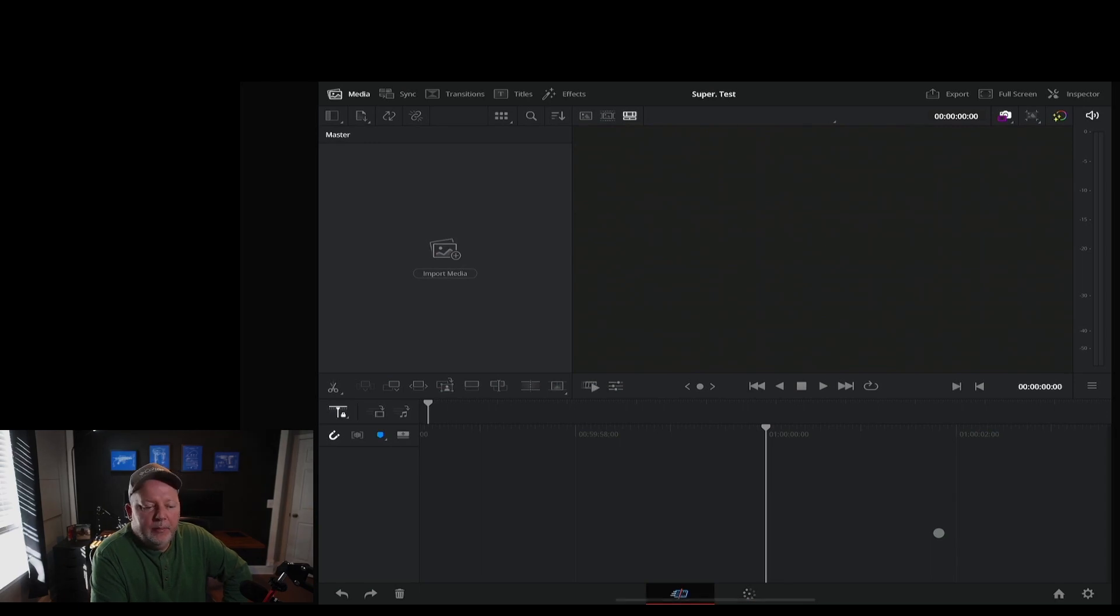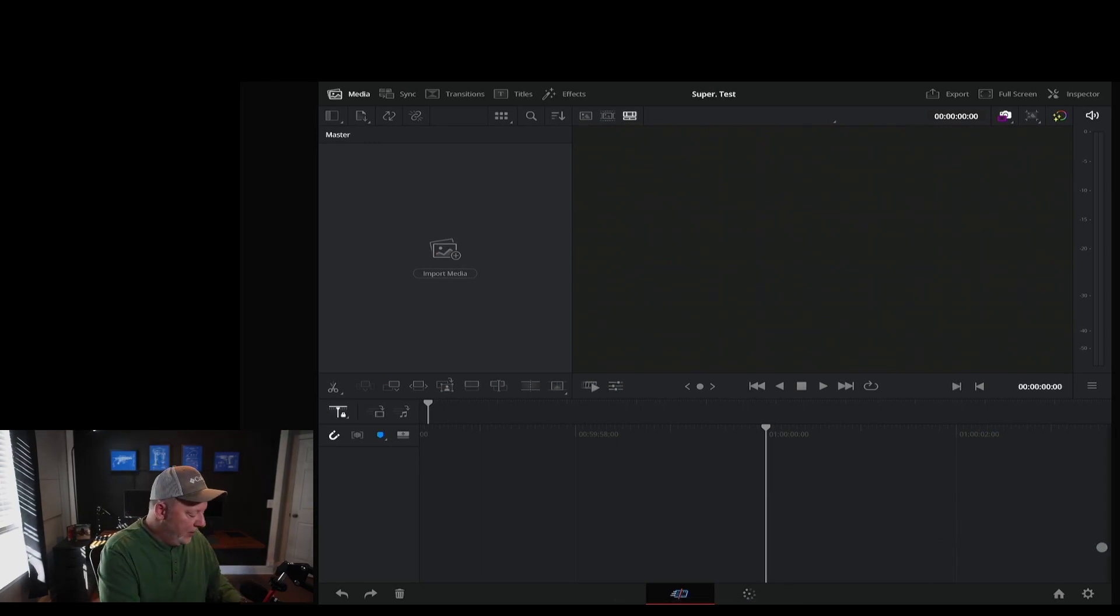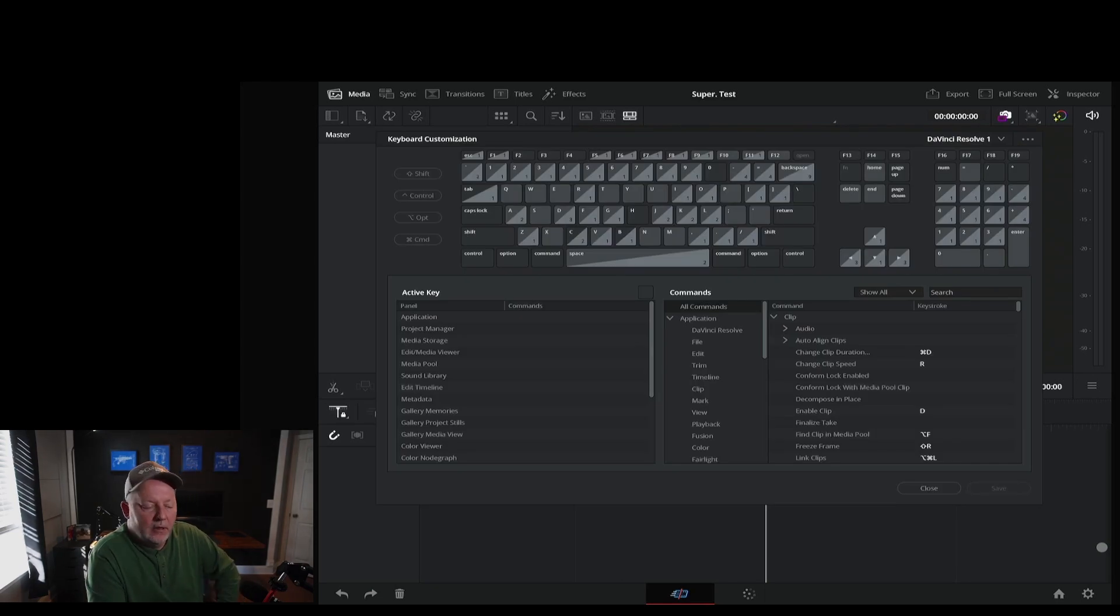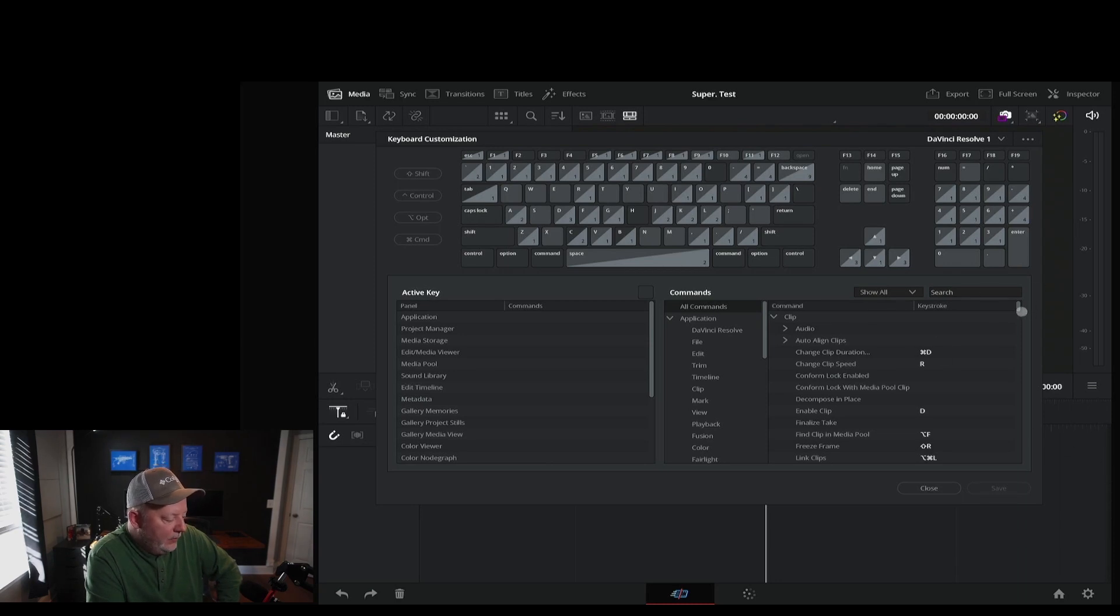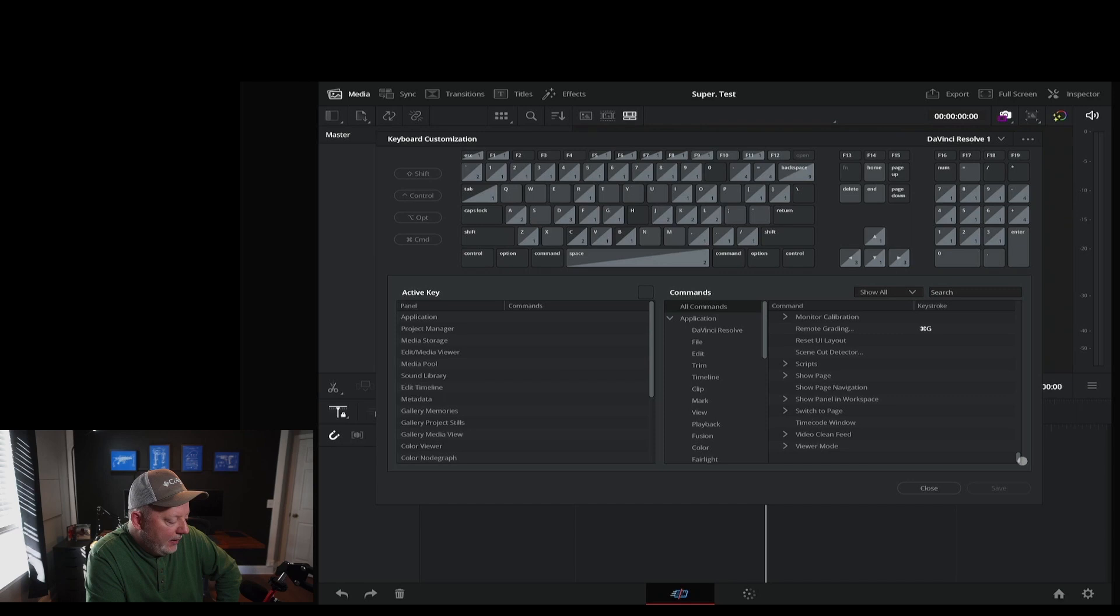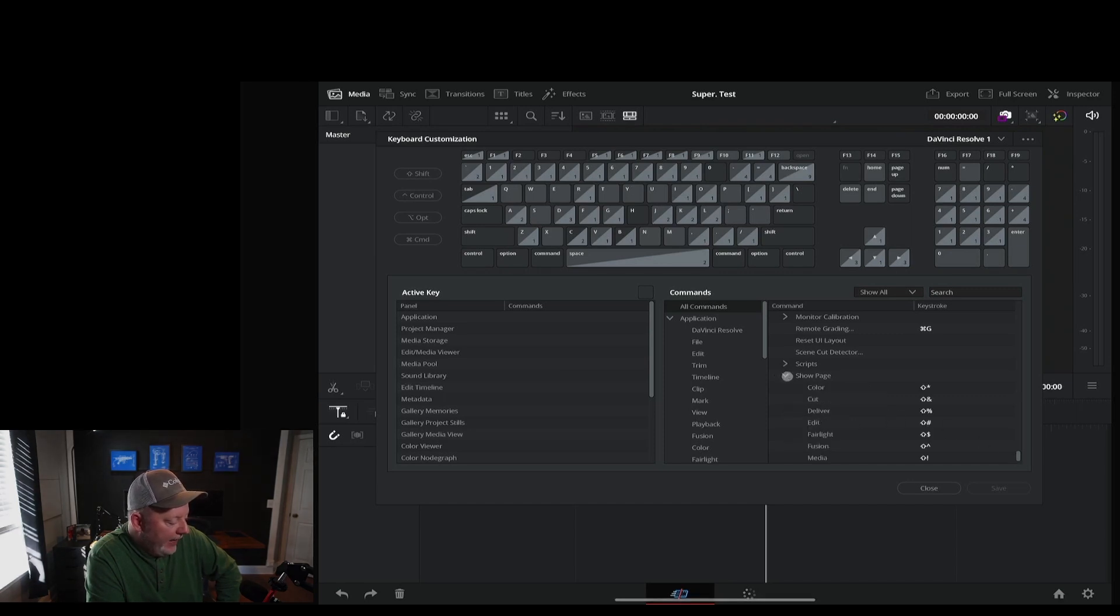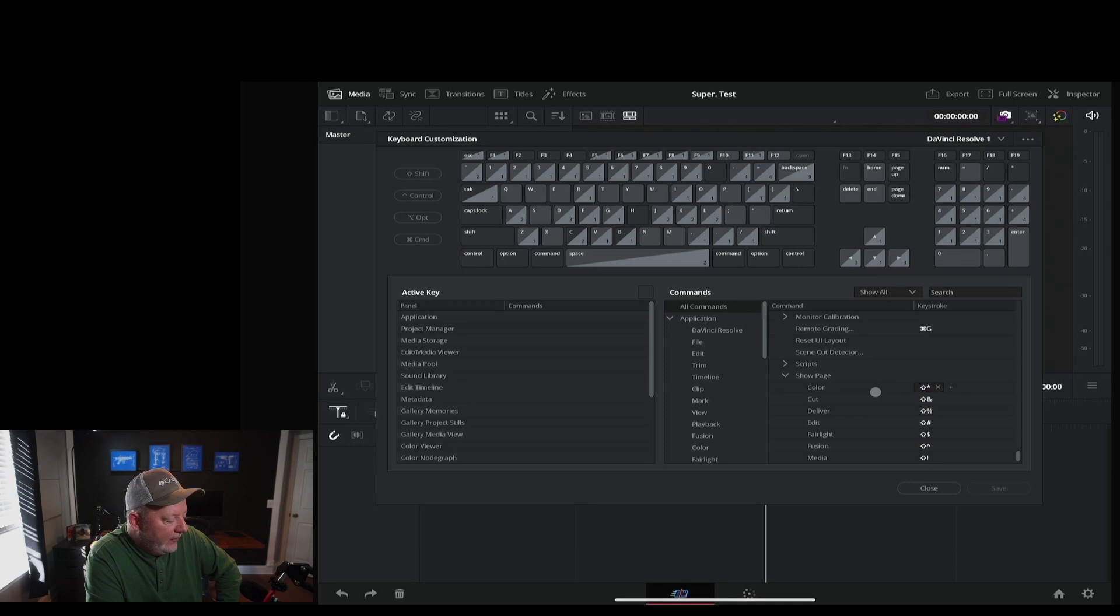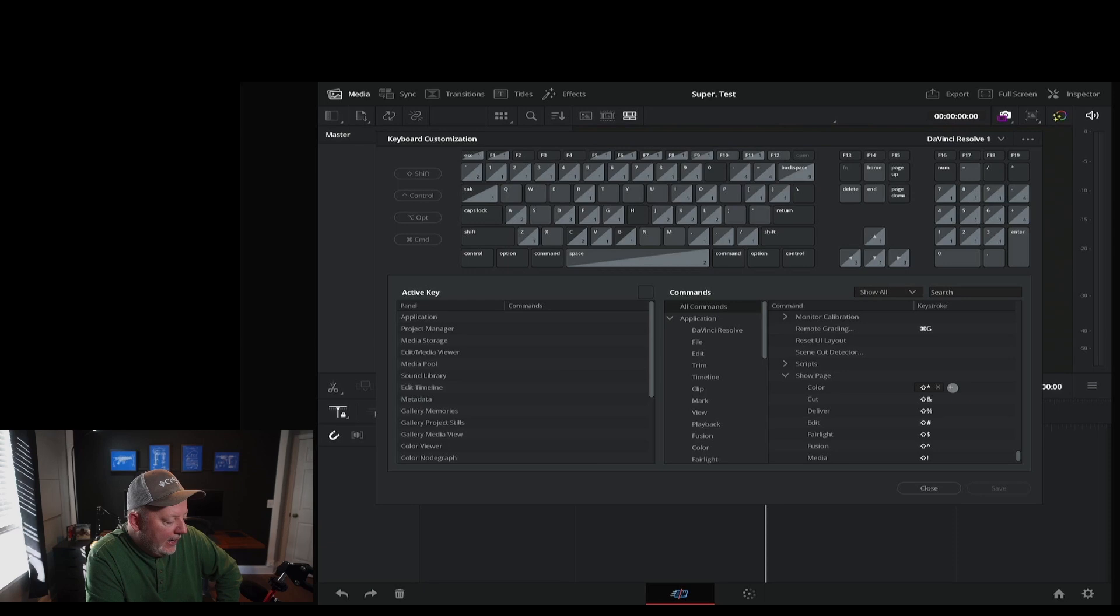All right. So here we're on the iPad. So we're going to go option command K. This is the keyboard customization on the right hand side. We're going to grab this little scroller and we're going to scroll all the way to the bottom. And here you'll see show page. We're going to expand that. And as you can already see, I have color, cut, deliver, edit, fair light, fusion, and media. And I already have them assigned.